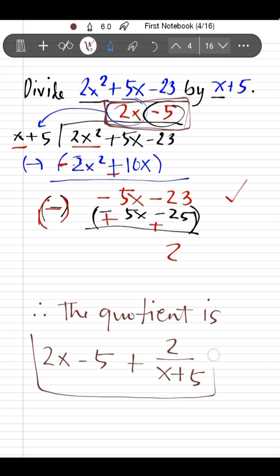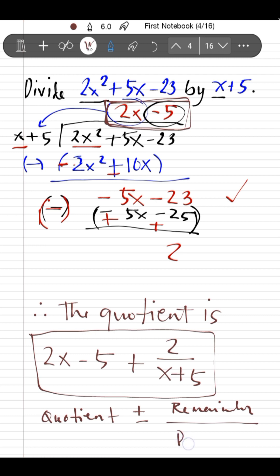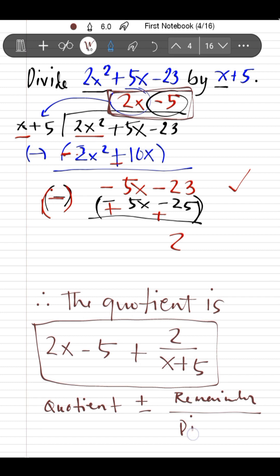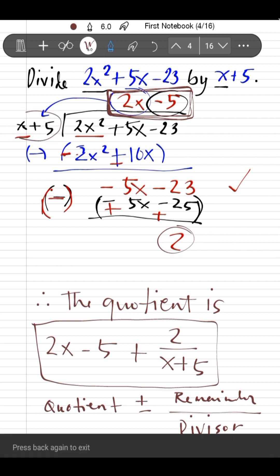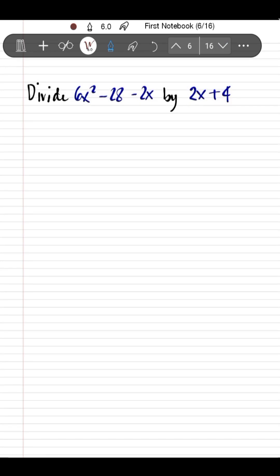Therefore, the final answer is written in the form: quotient plus remainder over divisor. The quotient is 2x − 5, the remainder is 2, and the divisor is x + 5. So when you divide 2x² + 5x − 23 by x + 5, the answer is 2x − 5 + 2/(x + 5). In this case, we have a remainder of 2.